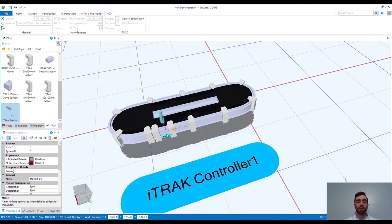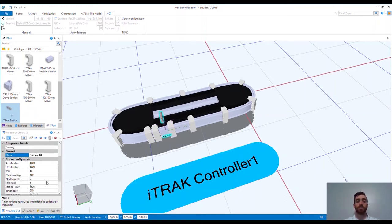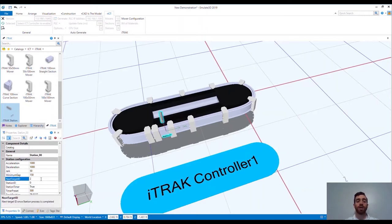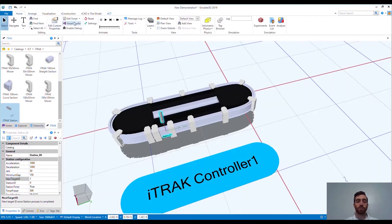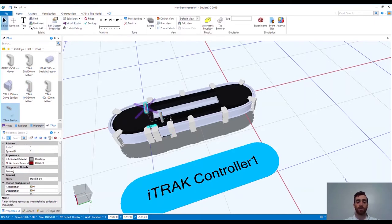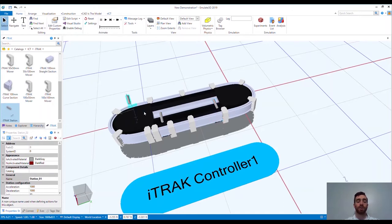What we want to do next for some base controls of the system is to add stations to the track. These stations pair with the ICT libraries in Application Code Manager, leveraging an AOI for an awesome control starting point. Movers will move from station to station, leaving the station they are at once the station complete command is triggered.